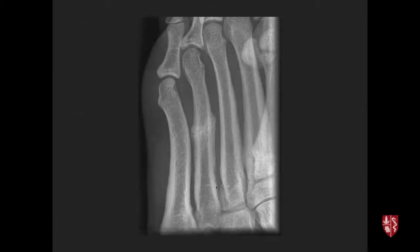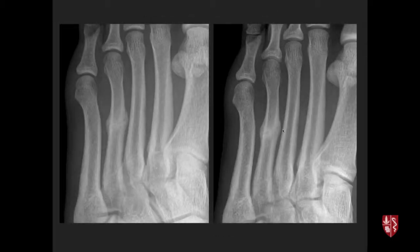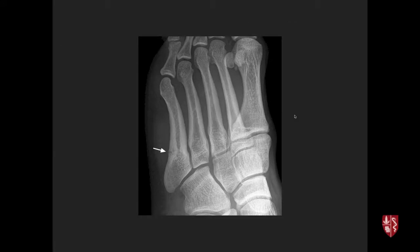On follow-up, the typical healing response begins within a couple of weeks, and by about six weeks the fracture is nearly completely healed and the athlete can return to basketball.